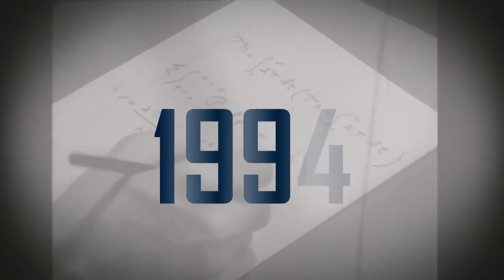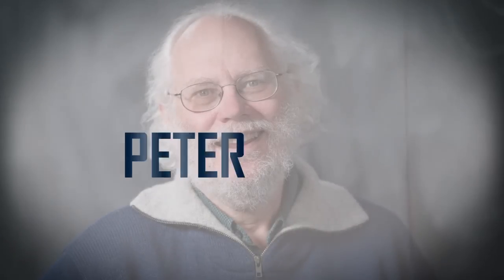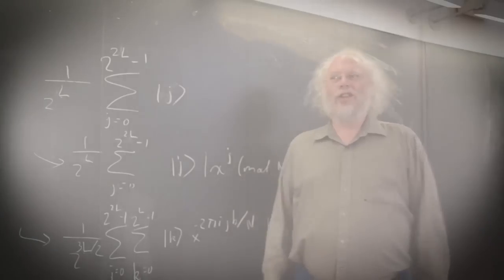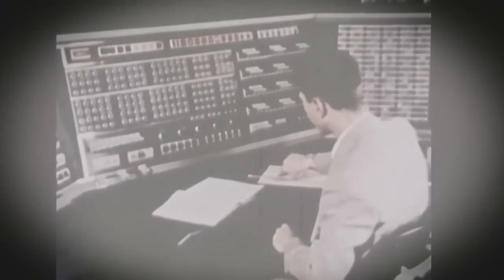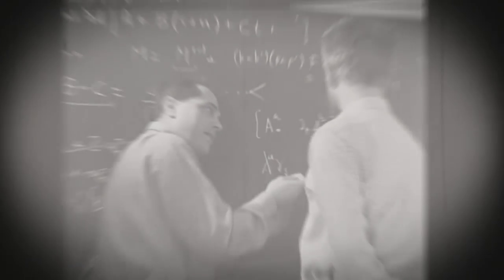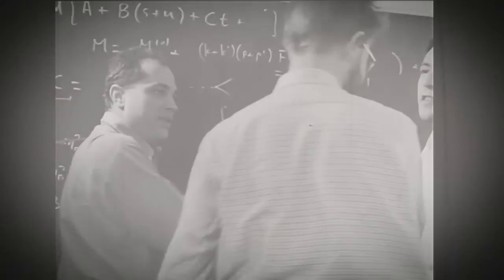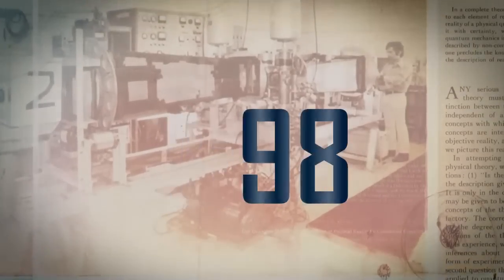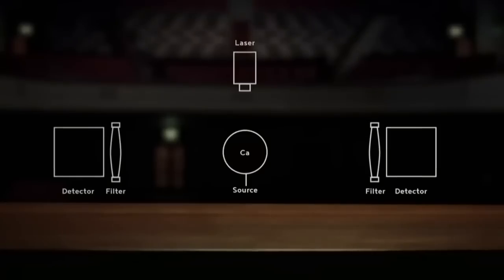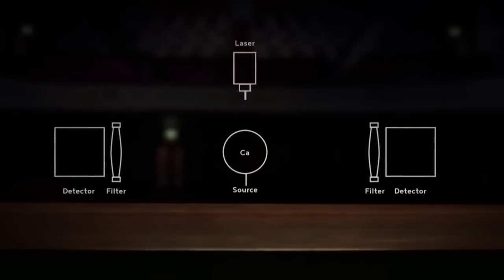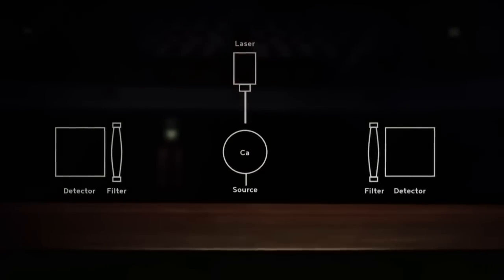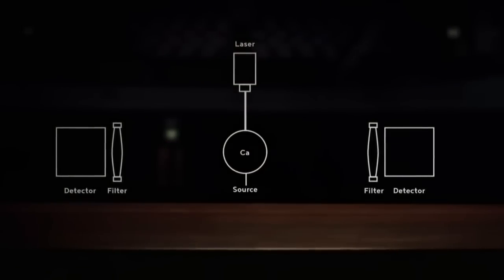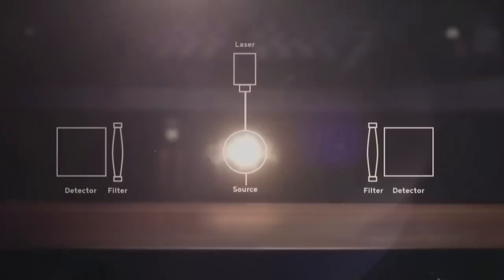In 1994, a math person named Peter Shor found a way that quantum computers could be super fast at solving certain math problems. This would be a big deal for keeping information safe. In 1998, a group of researchers made the first real quantum computer with two tiny particles. It wasn't super powerful, but it was a start.